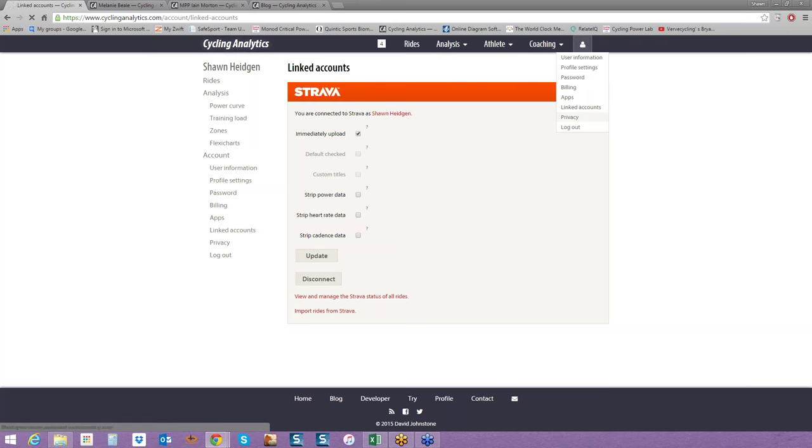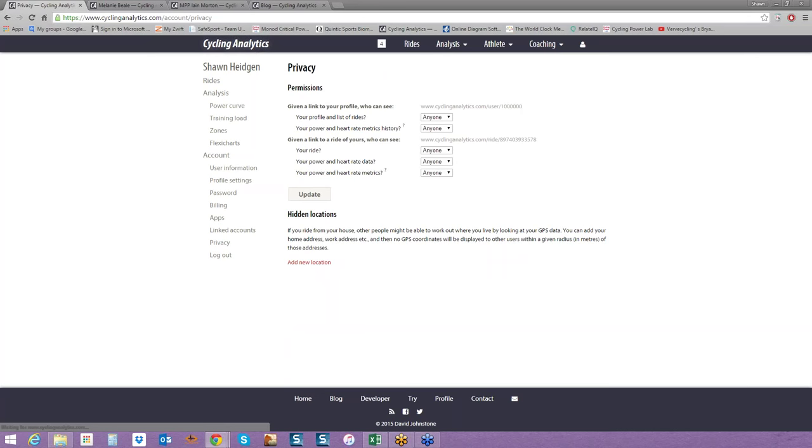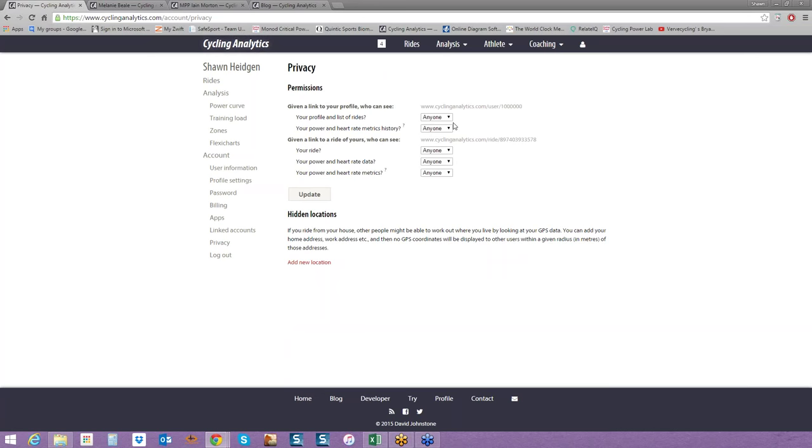The last thing I like to go over is privacy settings. If you do ride from your house and you don't want the GPS coordinates available, you can add in that location. If you want to change the link on your profile to make it private, you can. I do prefer that you keep the link to rides open, because chances are we're going to be sharing some of those links during the Haute Route.